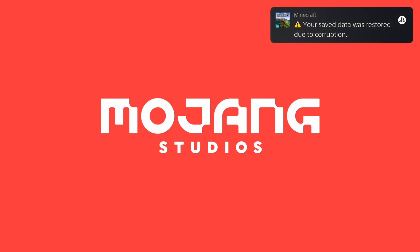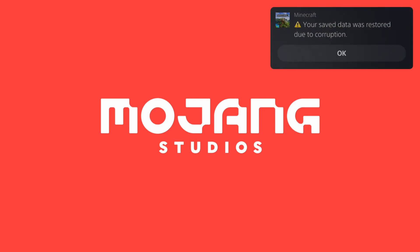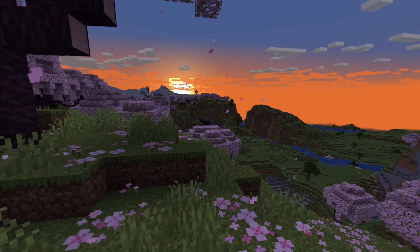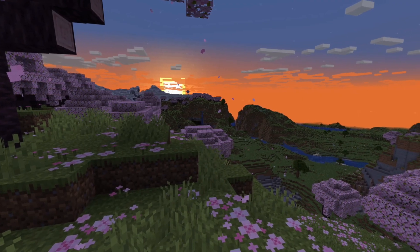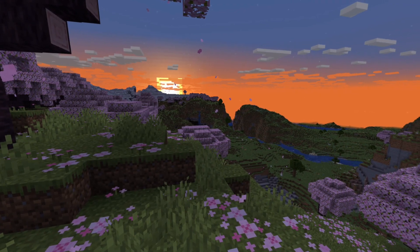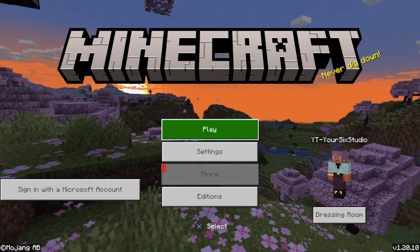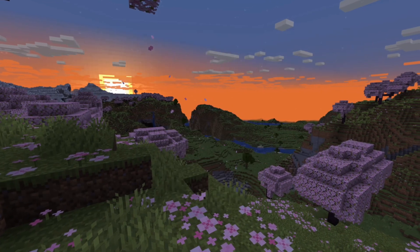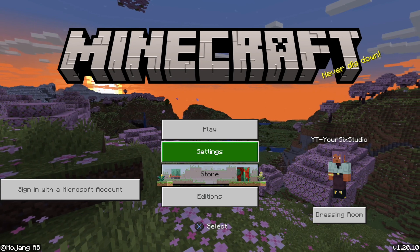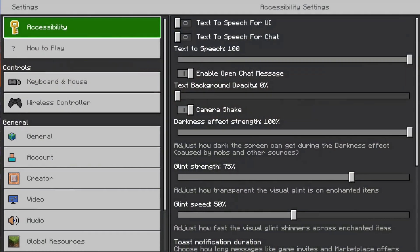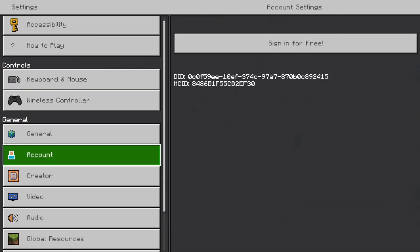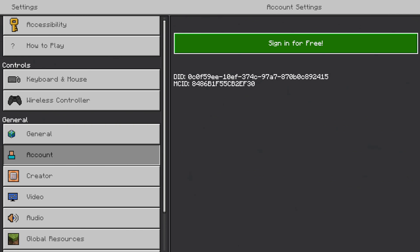Minecraft is loading up now. It says 'your save data was restored due to corruption,' so let's go to Settings. Once it loads up, it says 'Sign in with Microsoft account' right here — so I was signed out. I can go back to Settings to double check: under Account, it says I have to sign in.